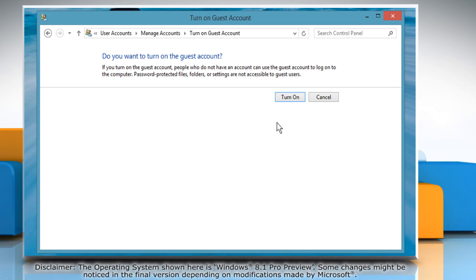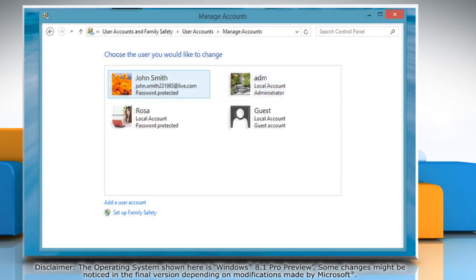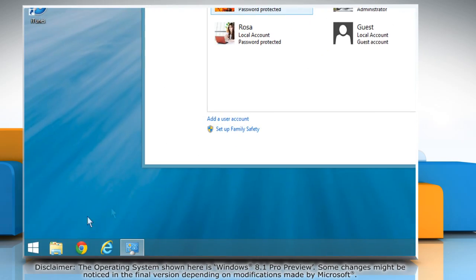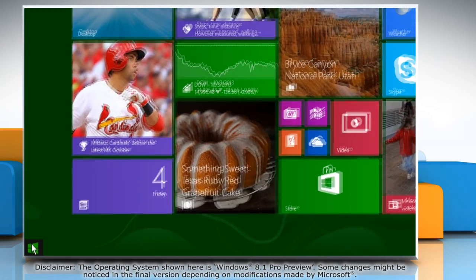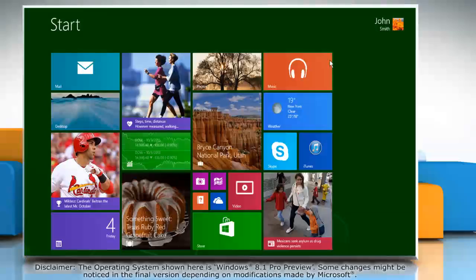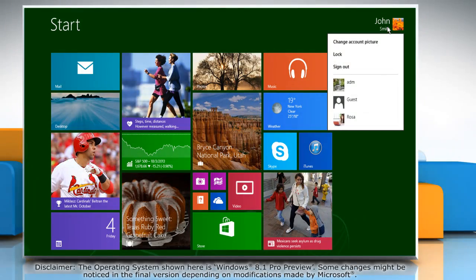When asked do you want to turn on the guest account, click Turn On. On the Start screen, you can check that the guest account is enabled.